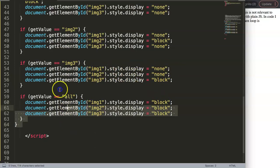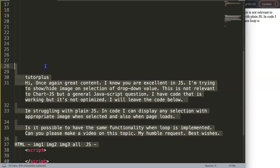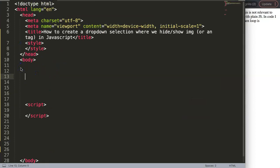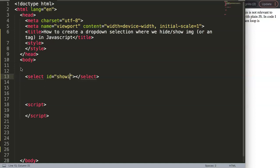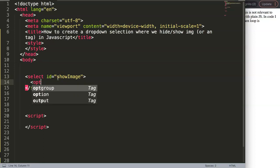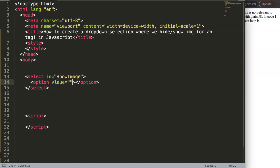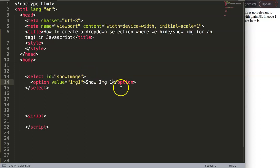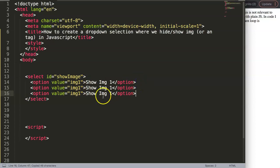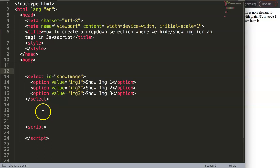I personally recommend converting this into a class-based approach. Let's start from scratch. We're going to create a select element — we can give it an ID like 'showImage' — and eventually we'll add an onChange handler. In the options, we'll put a value: 'IMG1', which will be 'Show IMG1'. I'll copy this two more times for IMG2 and IMG3.